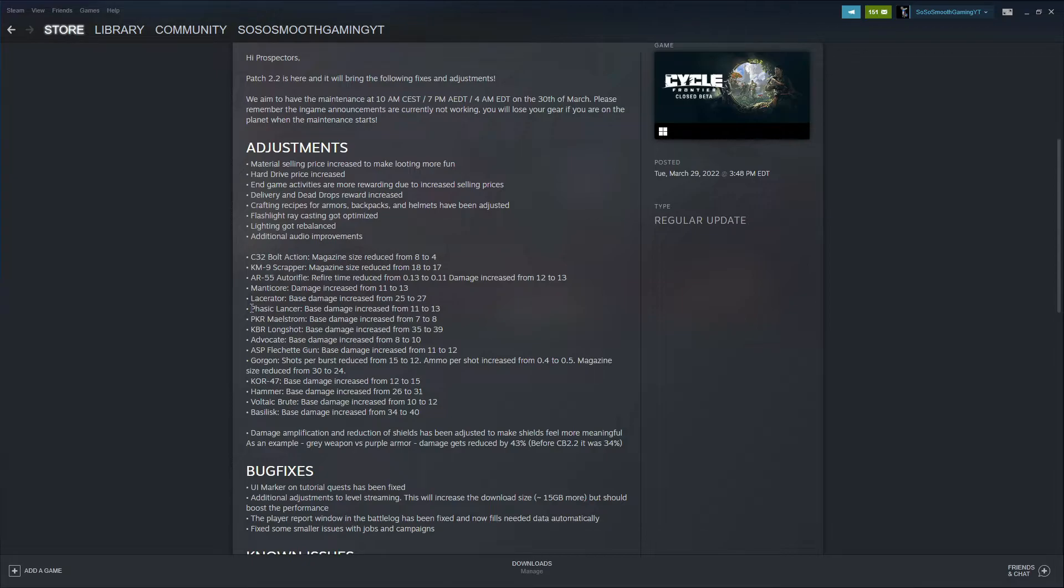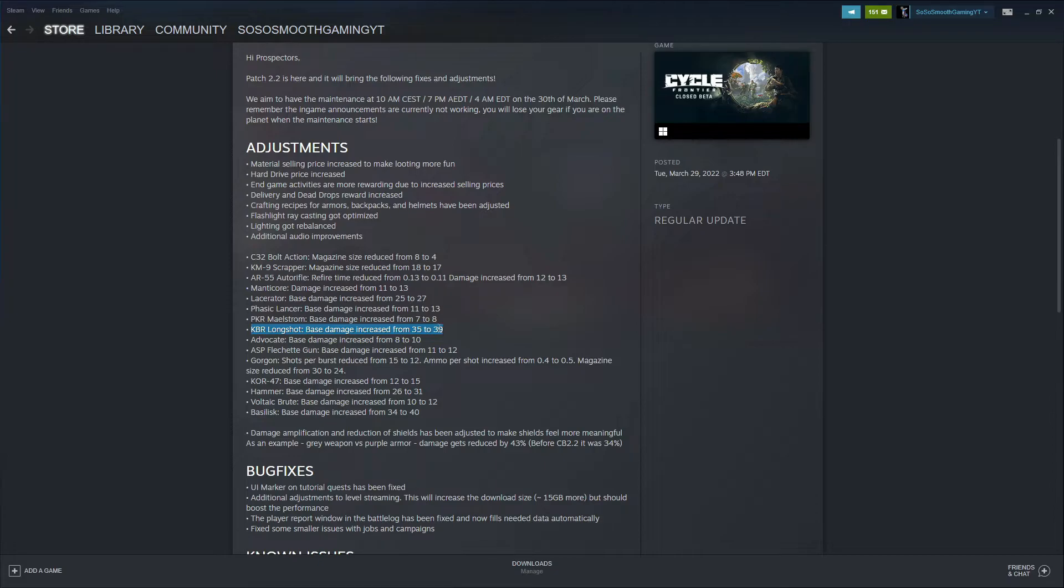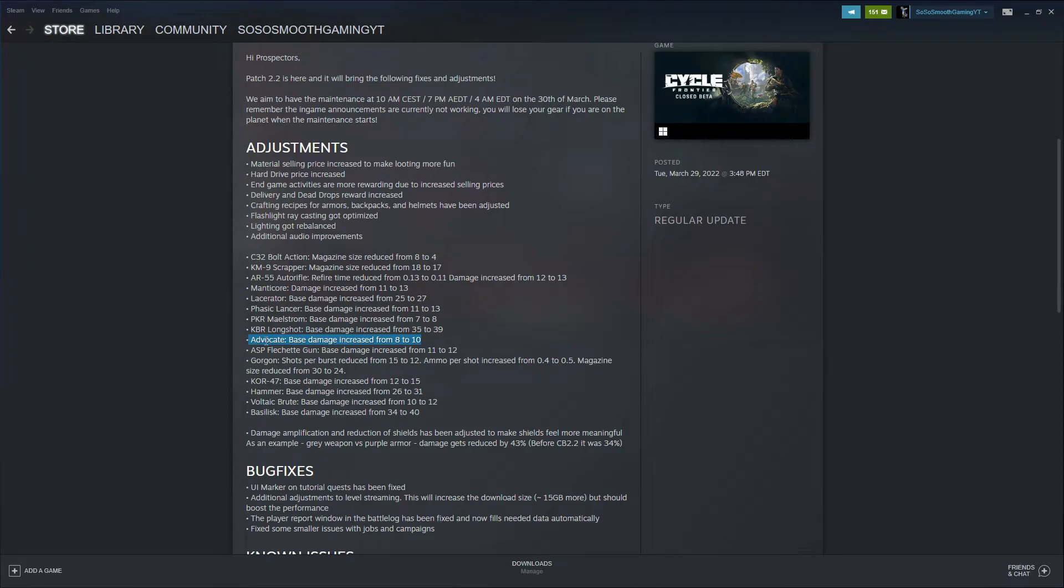The Maelstrom base damage also increased from 7 to 8. I haven't used that weapon yet because I'm still leveling up in my factions. KBR Longshot base damage also increased from 35 to 39, so I think they're working on the late game weapons in order to balance those out better as players are starting to reach those weapons more. I still haven't got that far in the levels yet. The Advocate, I am going to get this gun free from logging in 14 days as everyone else would. The Advocate's damage has also been increased from 8 to 10.